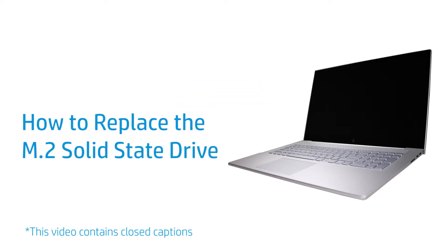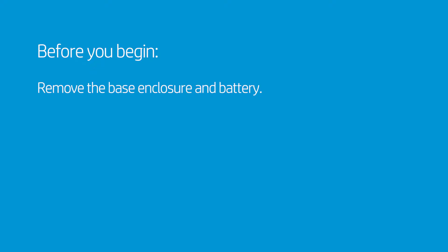How to Replace the M.2 Solid State Drive. Before you begin, remove the base enclosure and battery.